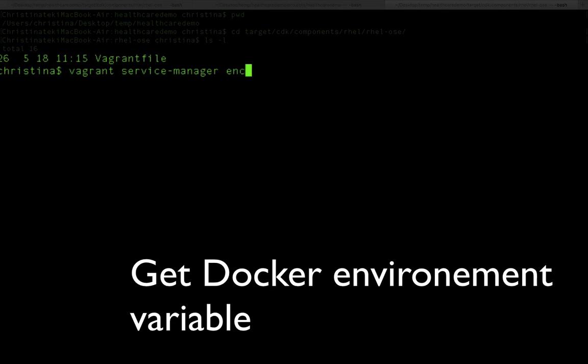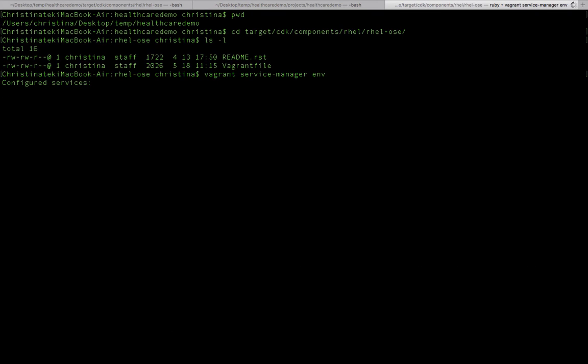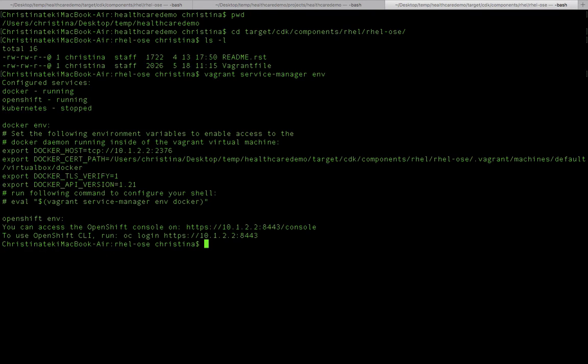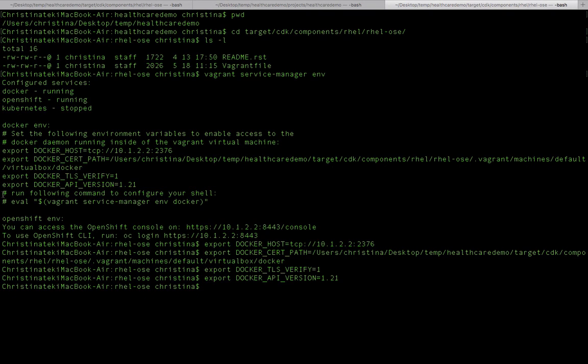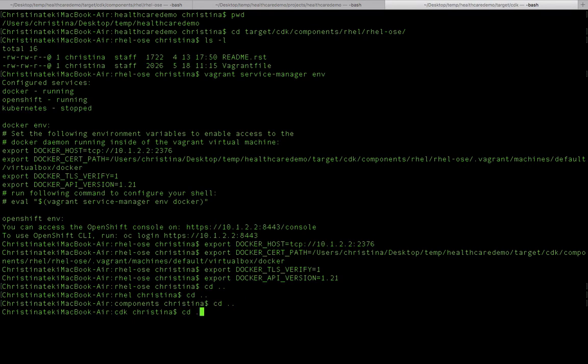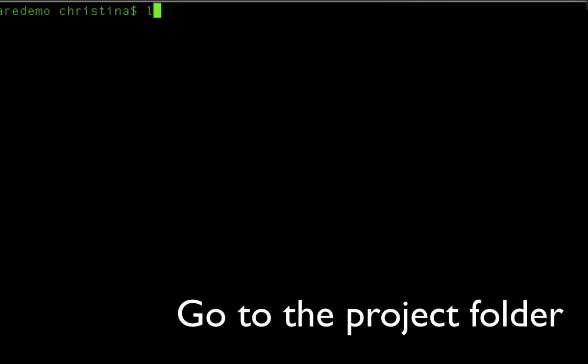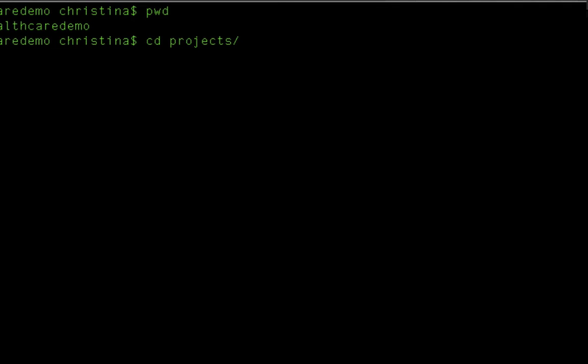What it does is it's going to print out the Docker settings for us. We're going to run it, and then we're going to simply copy these exported Docker settings and just simply paste it in our command line. Once we get that set, go down to the project folder. The project folder contains all the source codes.